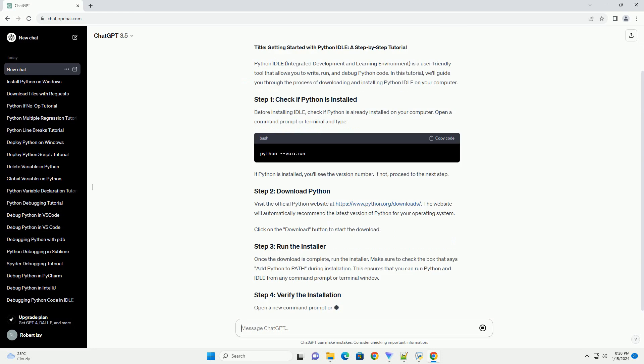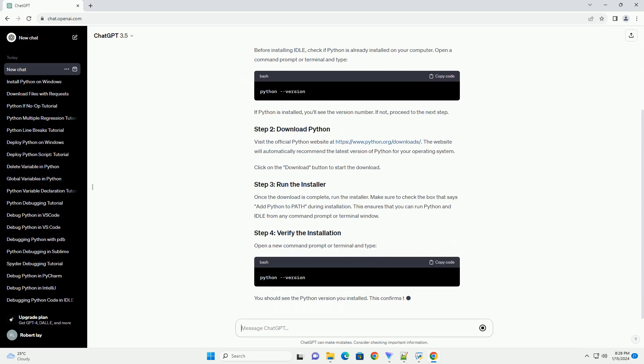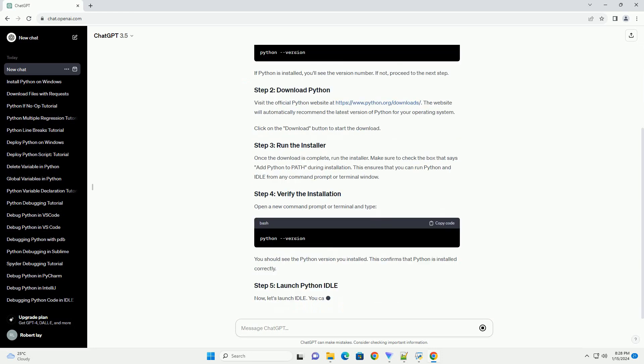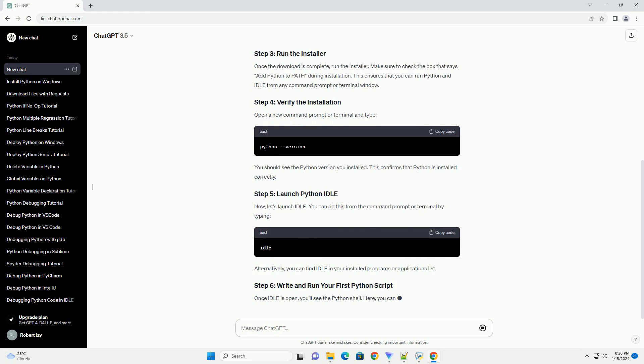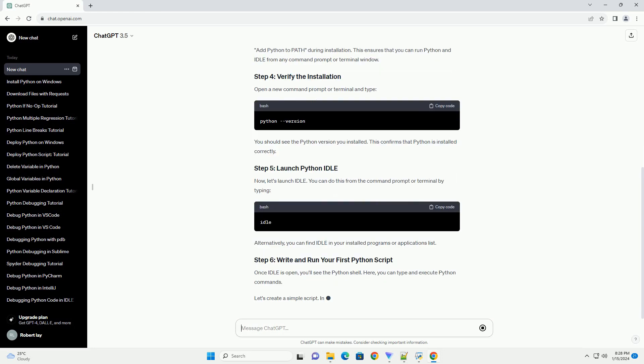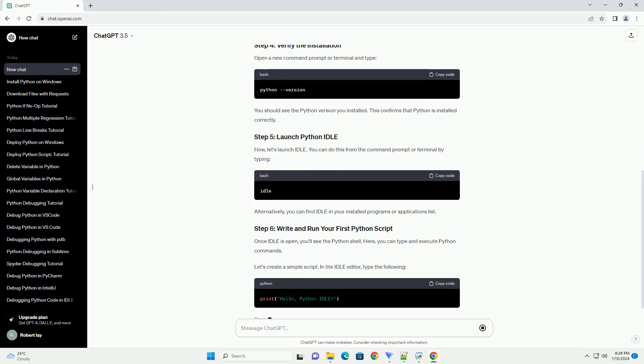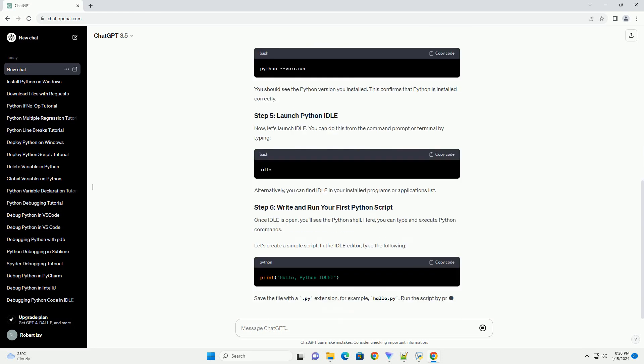Before installing Idle, check if Python is already installed on your computer. Open a command prompt or terminal and type the command.